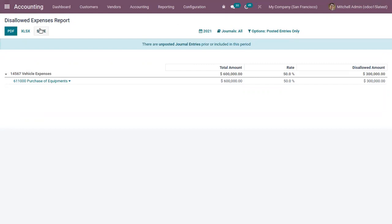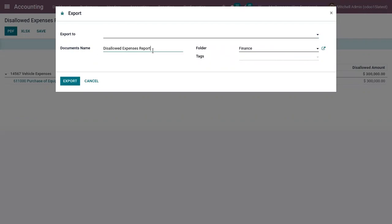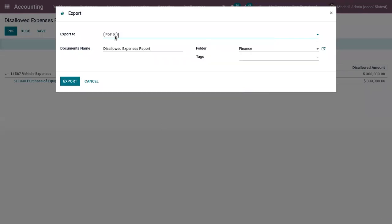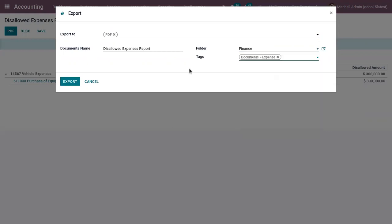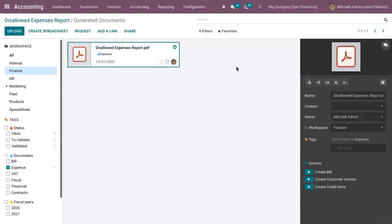You can save the disallowed expense report by exporting it to PDF or Excel. Provide a document name and choose the folder — for example, 'Finance' — and add some tags if needed. Click Export. You can then find the generated PDF report in the Documents module.